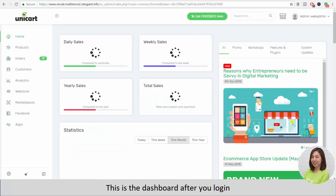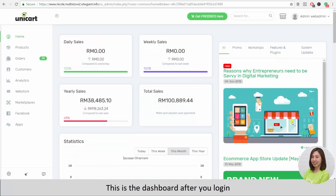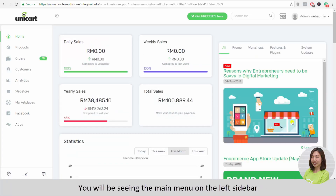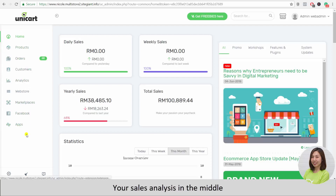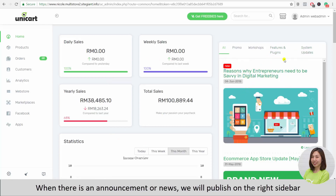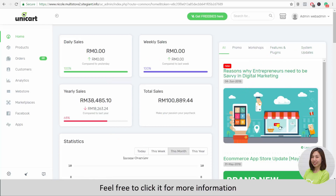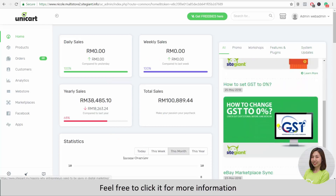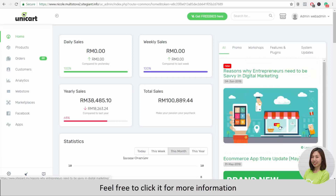This is the dashboard after you log in. You will see the main menu on the left sidebar, your sales analysis in the middle, and when there's an announcement or news we will publish it on the right sidebar — feel free to click it for more information.